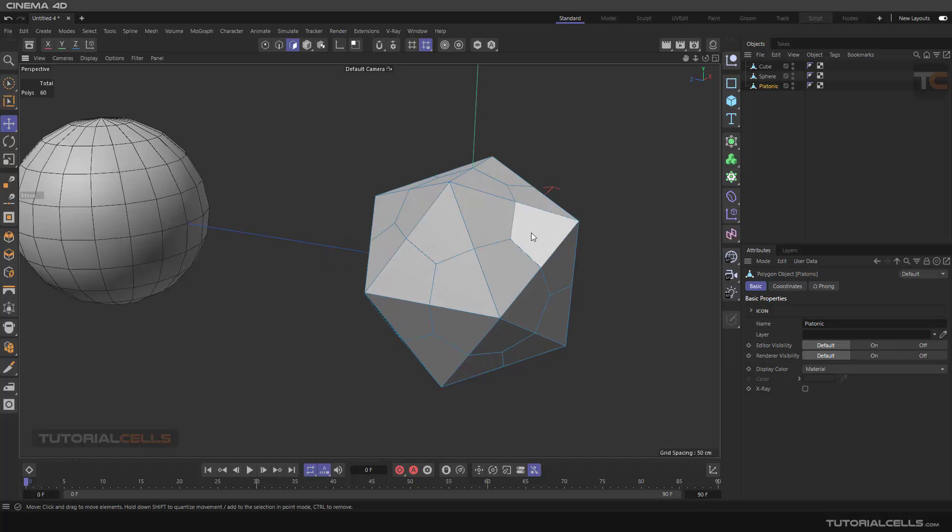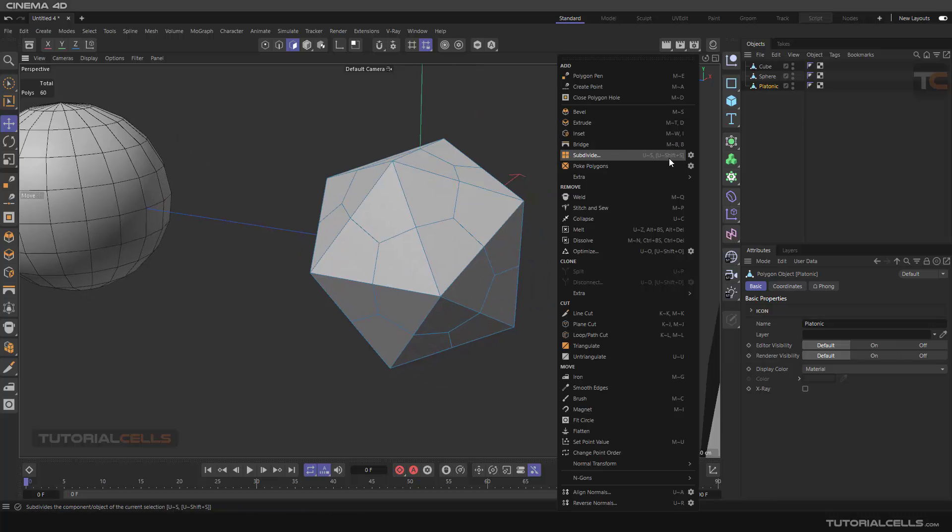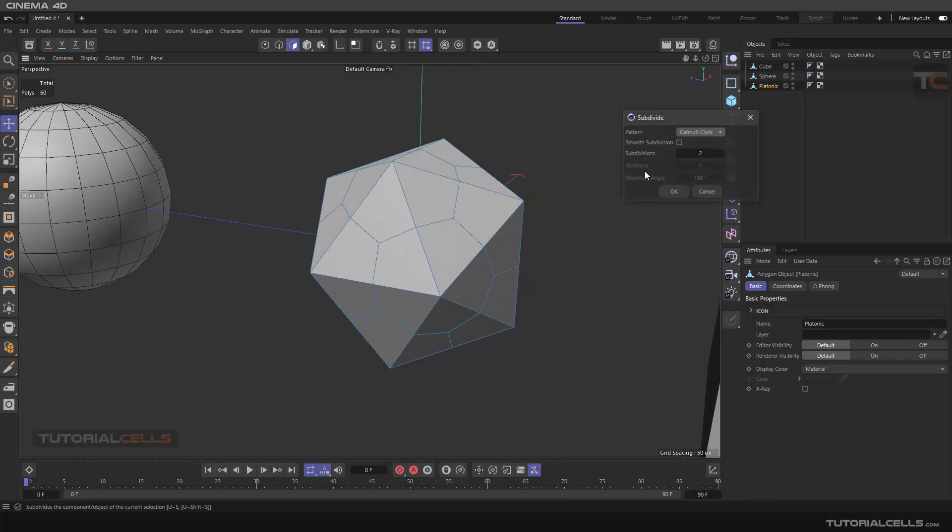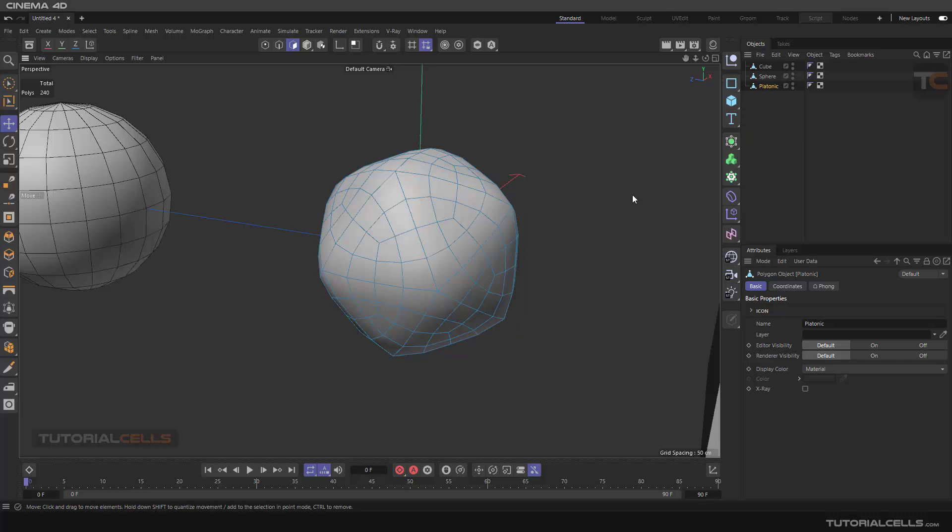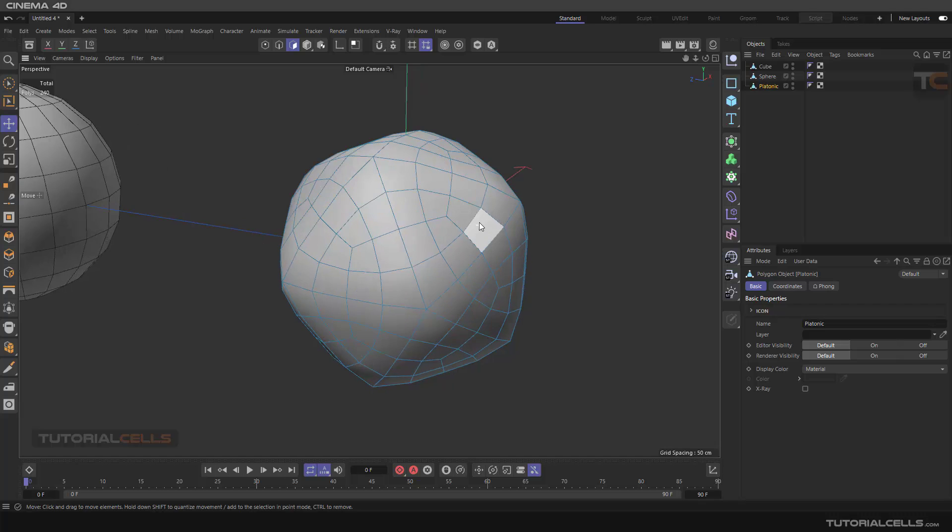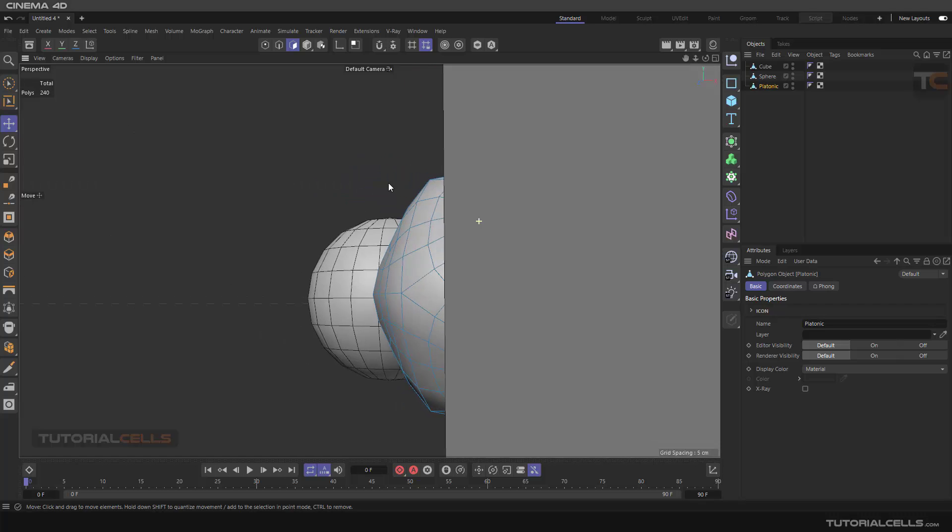You can also smooth it. For example here, you can activate the smooth subdivision. With iteration angle, you can smooth the object like this.